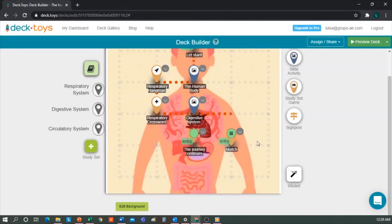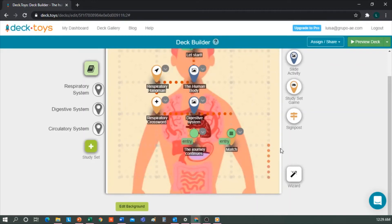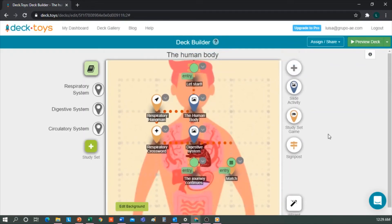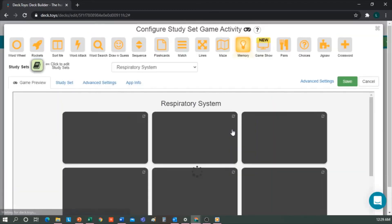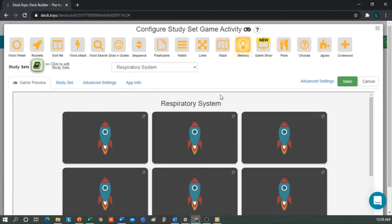Finally, I'm going to show you what the study set activity is. It always generates one by default, but if we go here, we have a variety of games to choose from. For example, if we want them to do the digestive system now, we select it here.